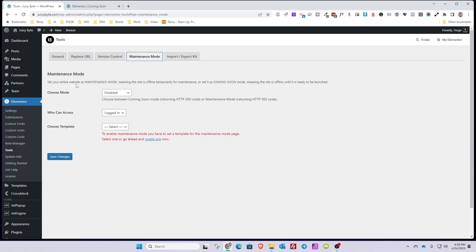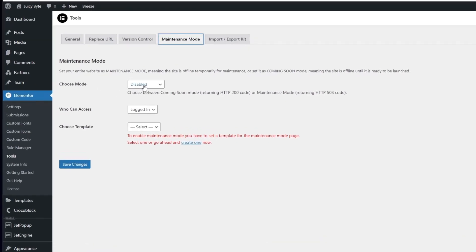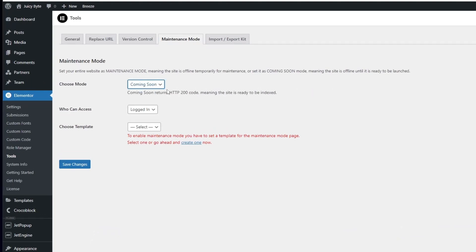Here you're able to set the website as maintenance mode, meaning the site is offline temporarily for maintenance, or you can set it as coming soon mode, meaning the site is offline until it's ready to be launched. You can choose a few modes: Disabled, which is when your website is active as normal; Coming Soon, which tells search engines the website is ready to be indexed but not fully ready yet; and Maintenance Mode, which is when you're doing some work and the website is temporarily down.